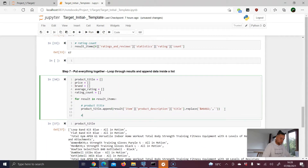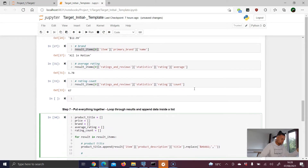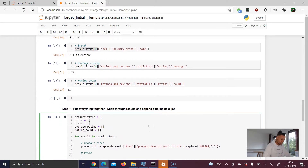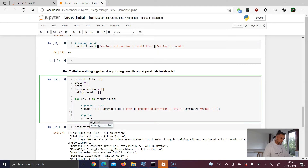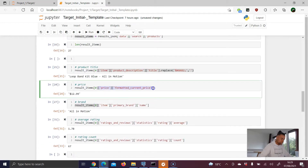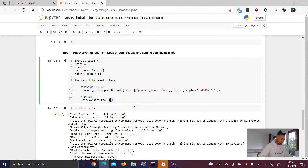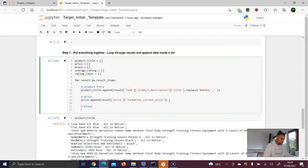Next we handle the price — the logic is the same. The major work was already done in the last video, so if you haven't seen it, please check it first. We call price.append(result...), scroll up, copy the price extraction expression, and paste it in. Then we move on to the brand.